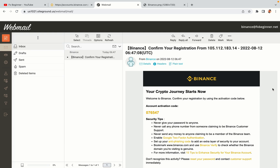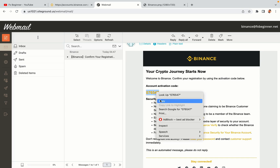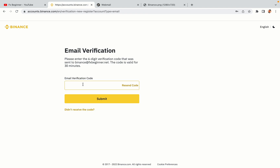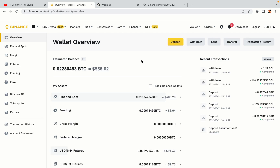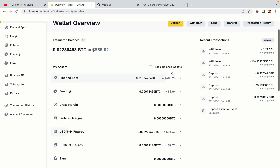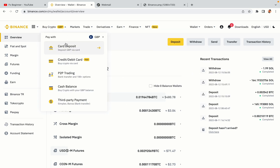Step 5: Now your Binance trading account is fully set and you can start buying cryptocurrencies like Bitcoin, Ethereum and Cardano using your credit/debit card or direct bank transfers. Also you can make money by trading on Binance futures.